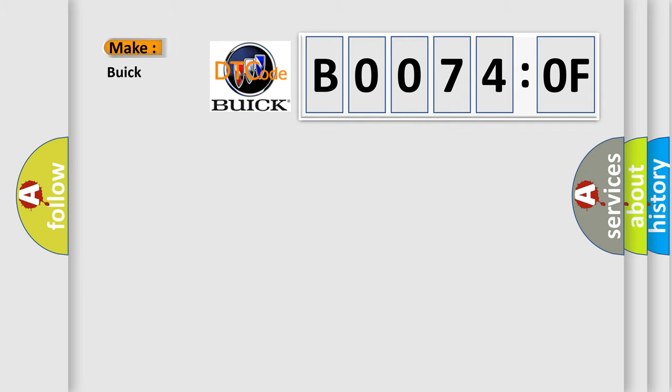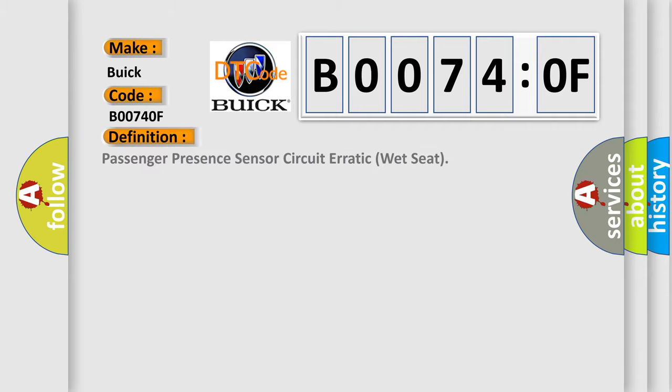So, what does the diagnostic trouble code B00740F interpret specifically for Buick car manufacturers? The basic definition is Passenger presence sensor circuit erratic, wet seat.